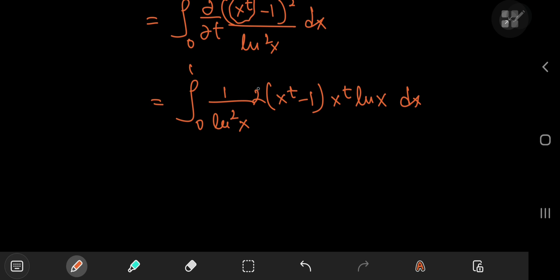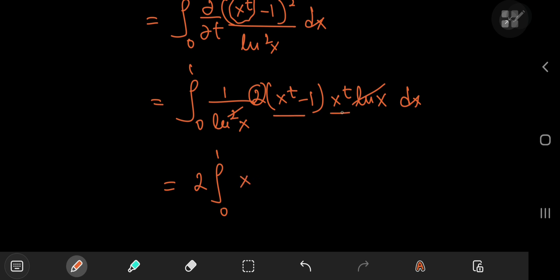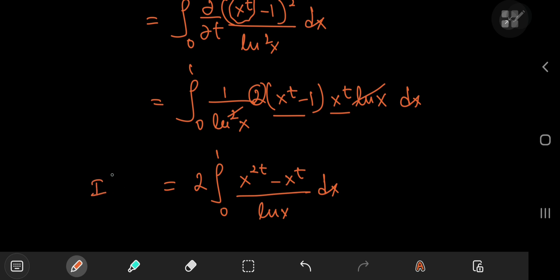This factor of 2 is just a constant, so we can take it out of the integral. We now have the integral from 0 to 1, and canceling out one of these natural logarithms, we have — on multiplication — x to the 2 times t minus x to the t, divided by the natural log of x, dx. This is the structure of the derivative of I with respect to the parameter t.